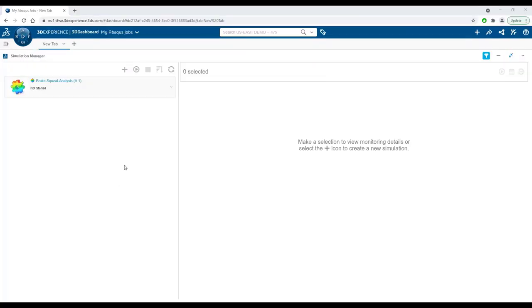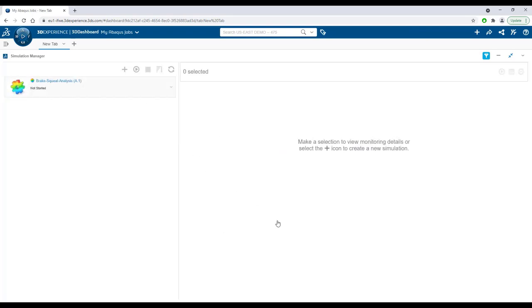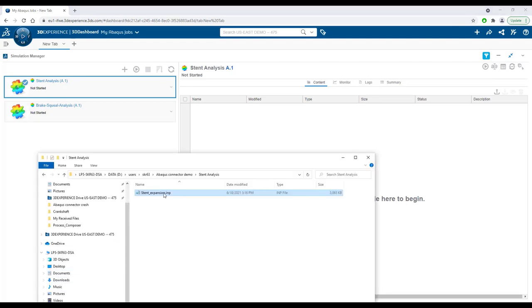Abacus users can now run their simulations on the 3DEXPERIENCE cloud using the Simulation Manager app in a web browser via a simple drag-and-drop user interface.